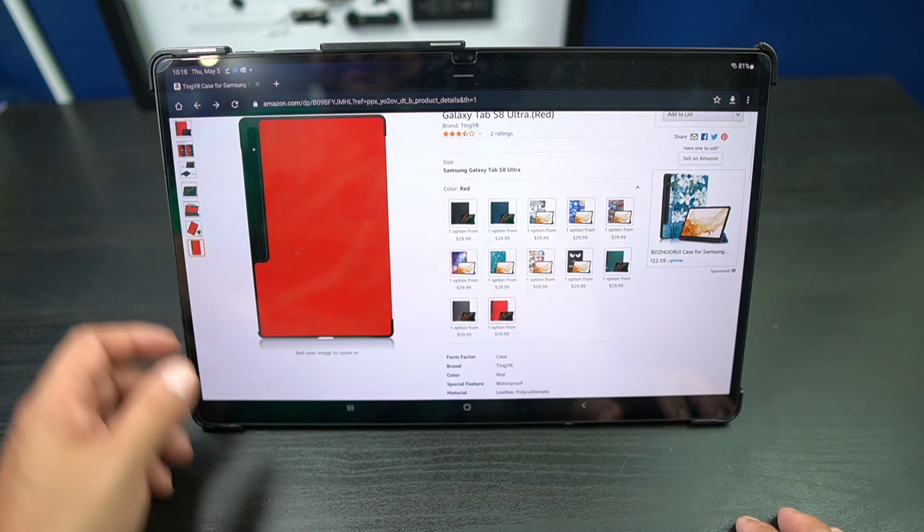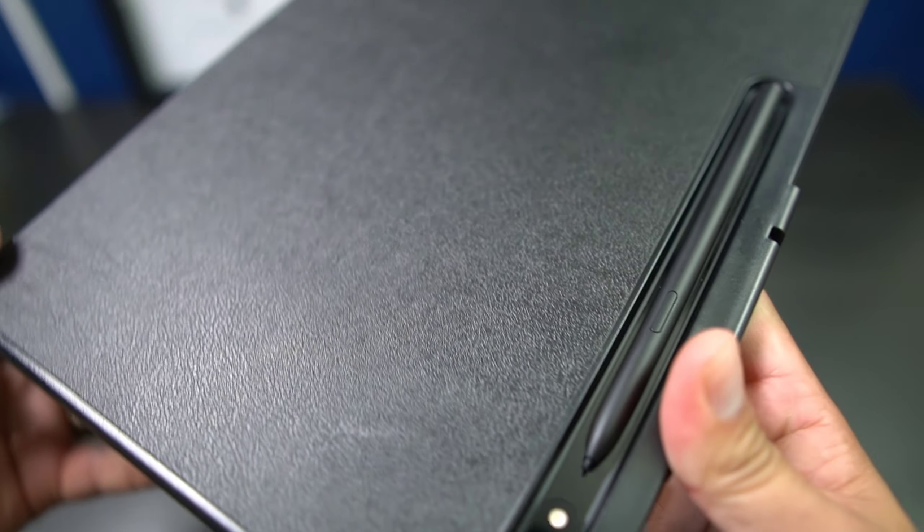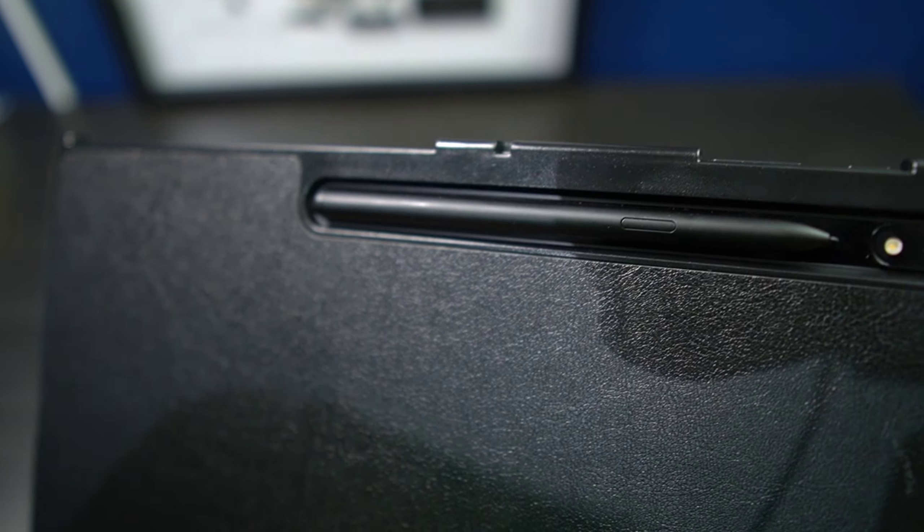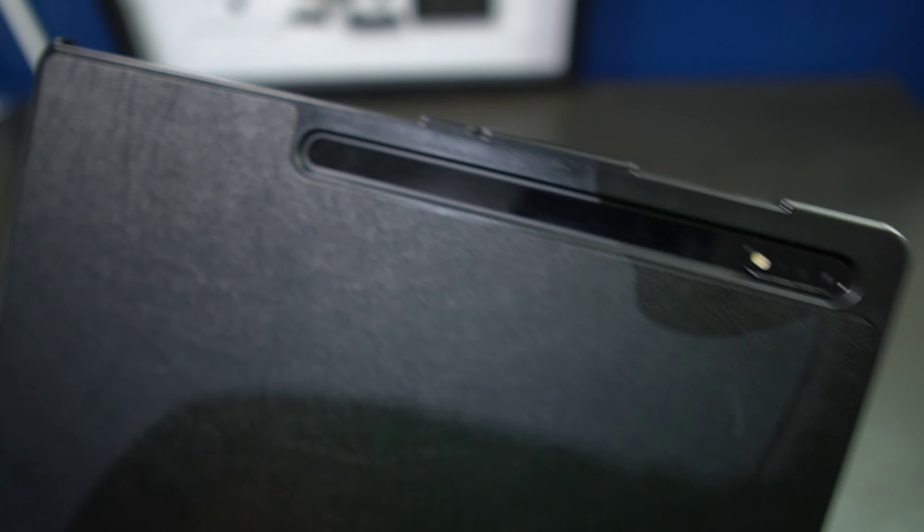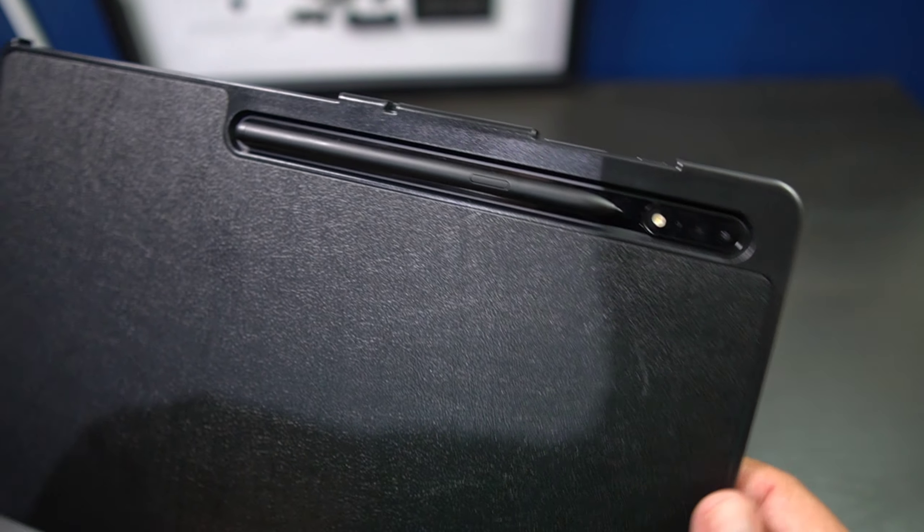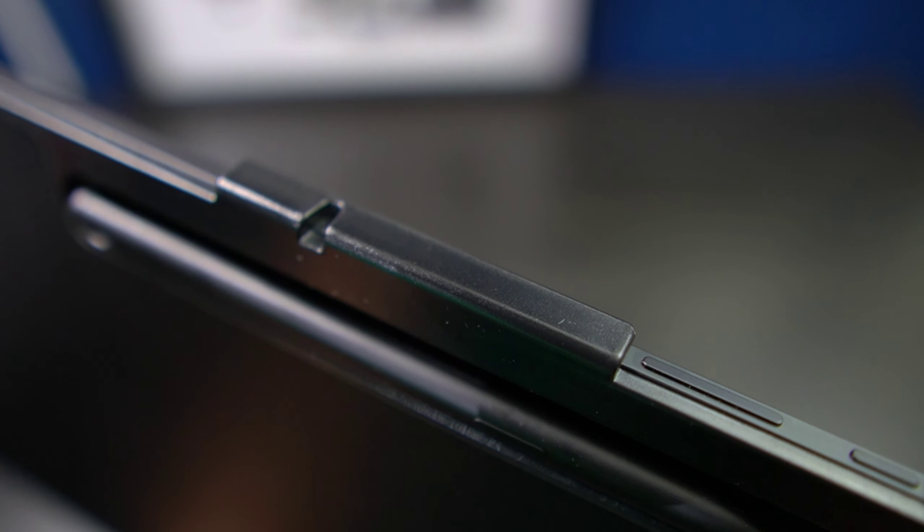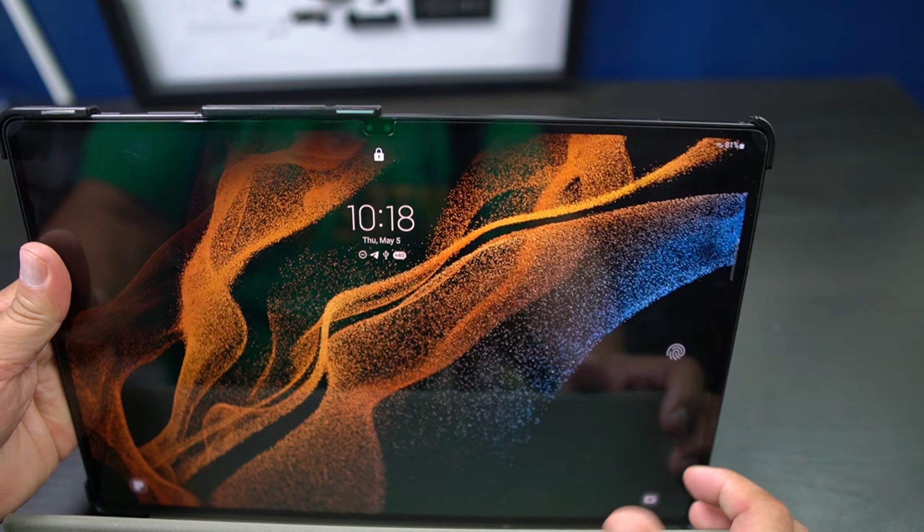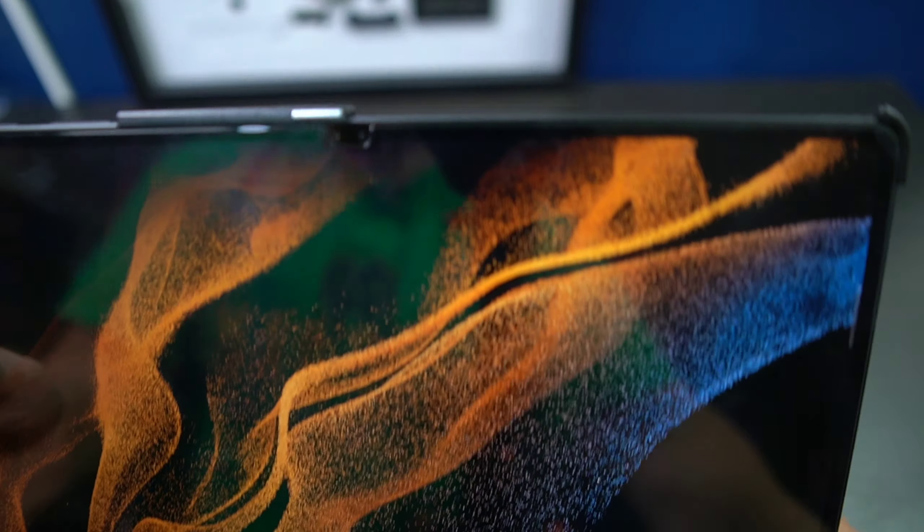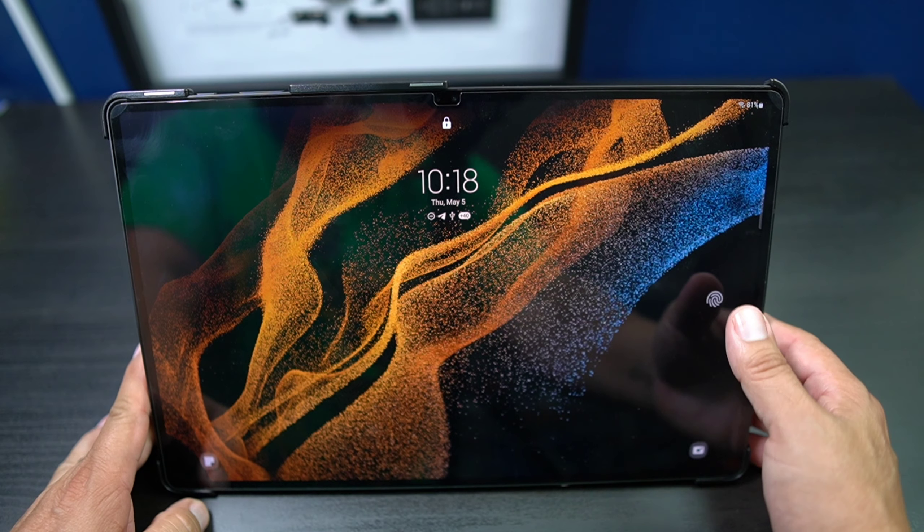And you got the little slot there for your pin. As you can see there, boom, get your little pin there, take it out. Very easy, very easy to put back. And then you're good to go. And you got that reinforcement there for the top of the device there, just in case it does fall. But you're going to take care of it, right?